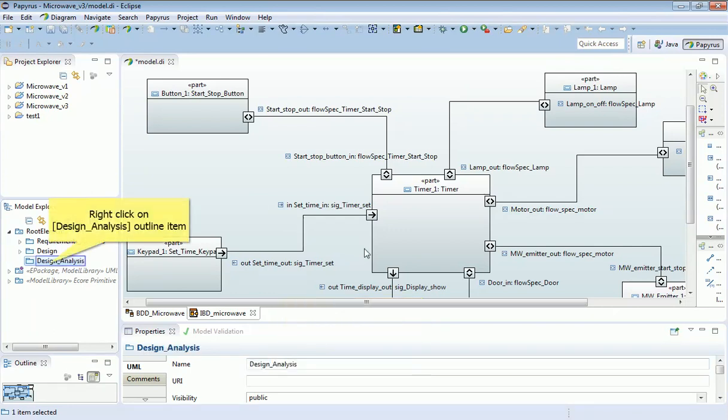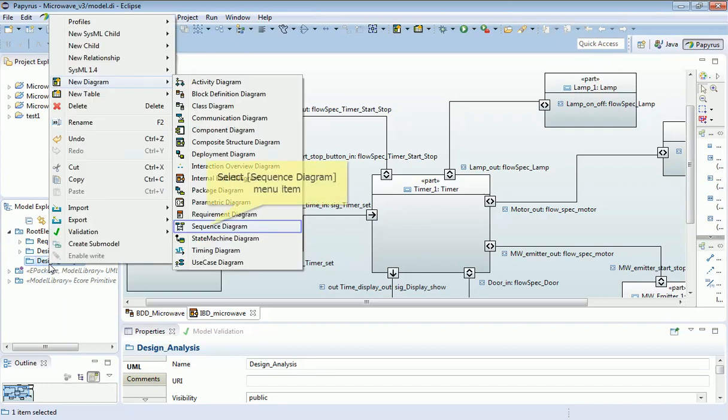Having defined my package called design analysis, I now want to add a diagram below that, specifically designed to describe the dynamics of systems like this, and that is the pattern of communication between the blocks. And that's called a sequence diagram.